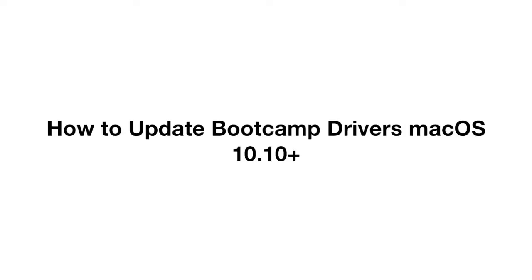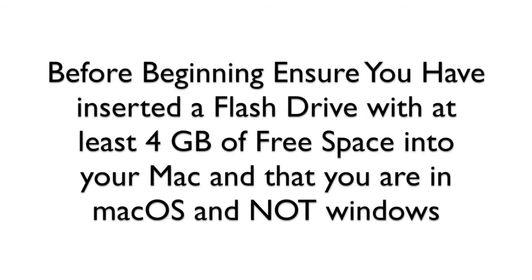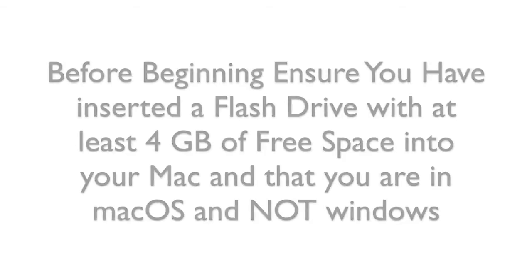How to Update Boot Camp Drivers Mac OS 10.10 Plus. Before beginning, ensure you have inserted a flash drive with at least 4 GB of free space into your Mac and that you are in Mac OS and not Windows.